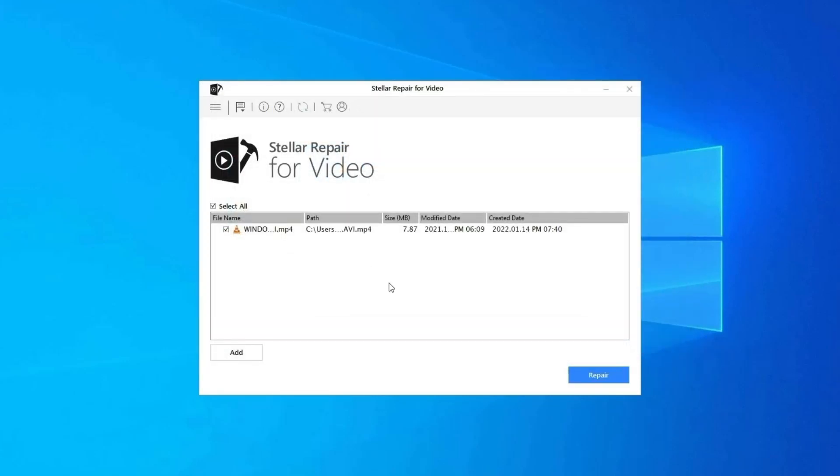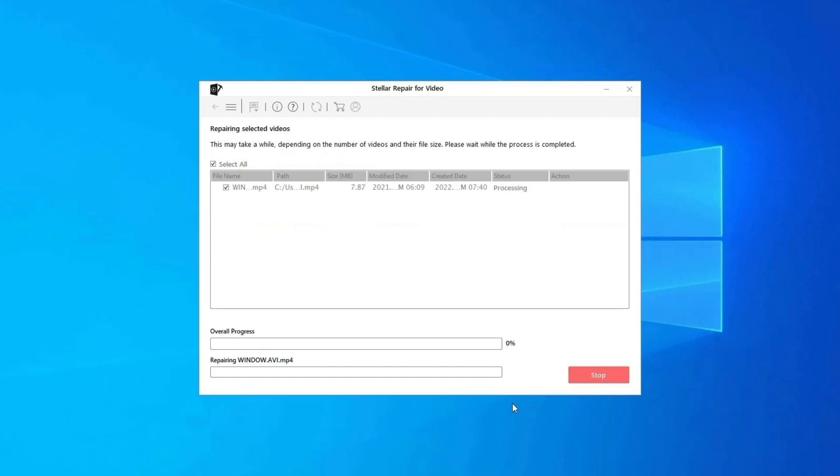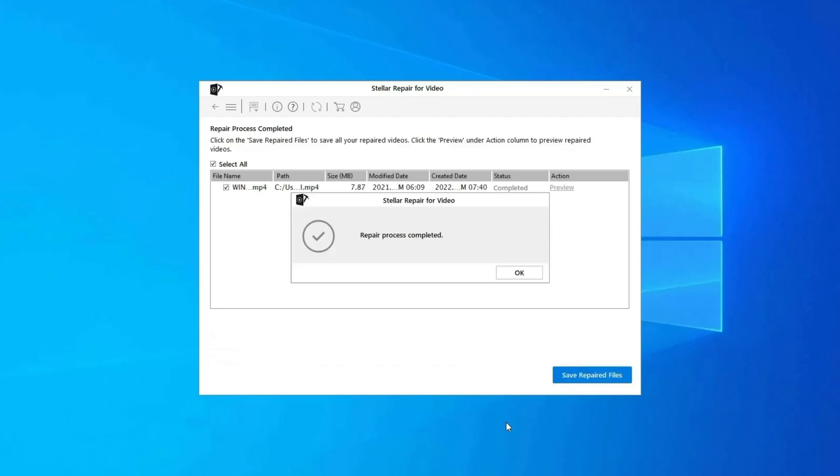Step 2: Click on Repair button to begin the repairing process. This starts repairing your added video files one by one.